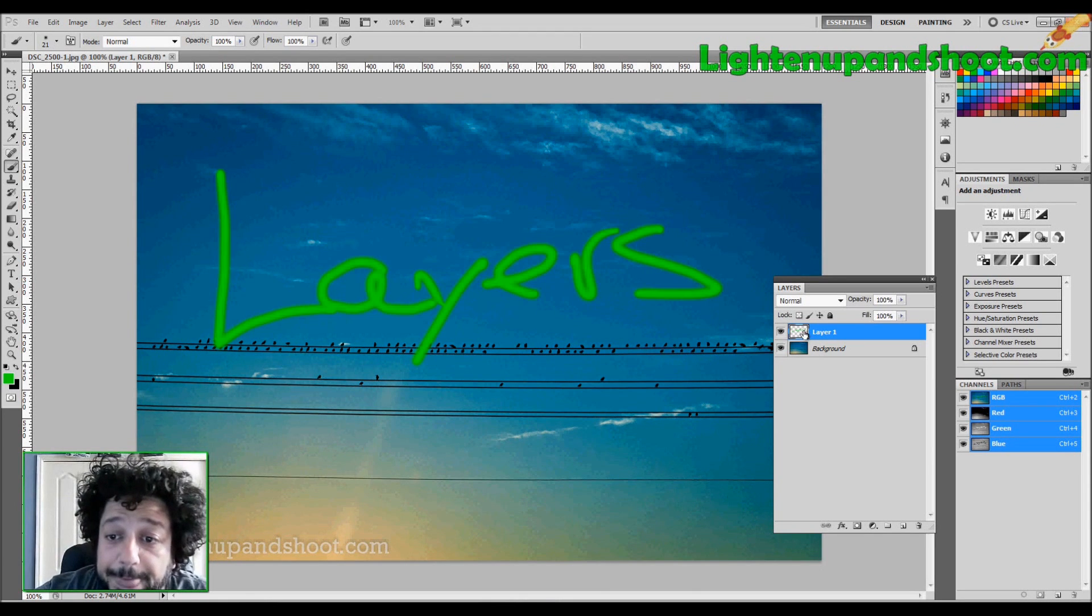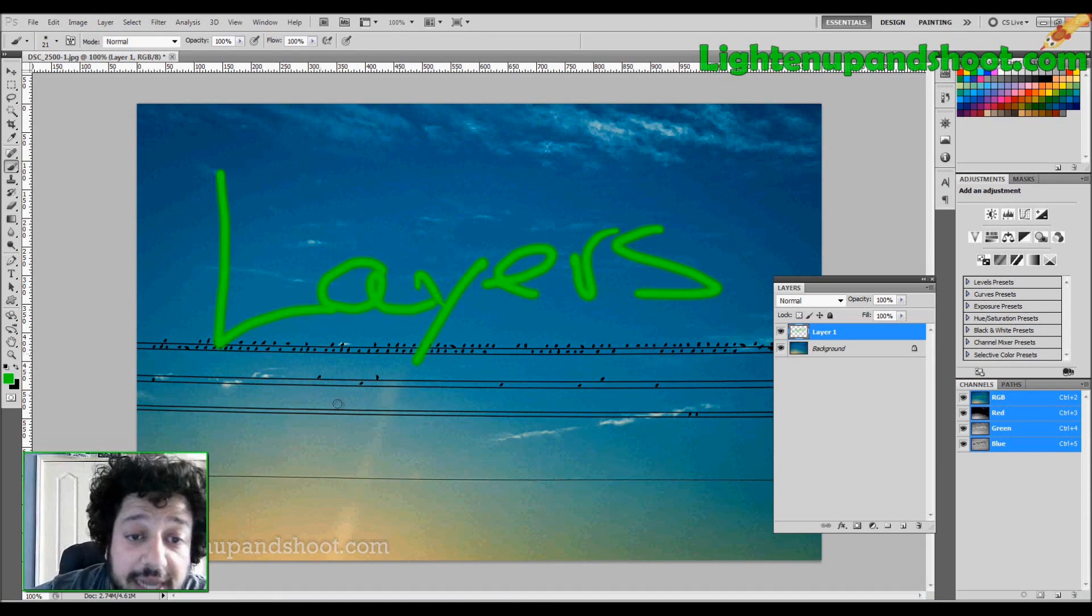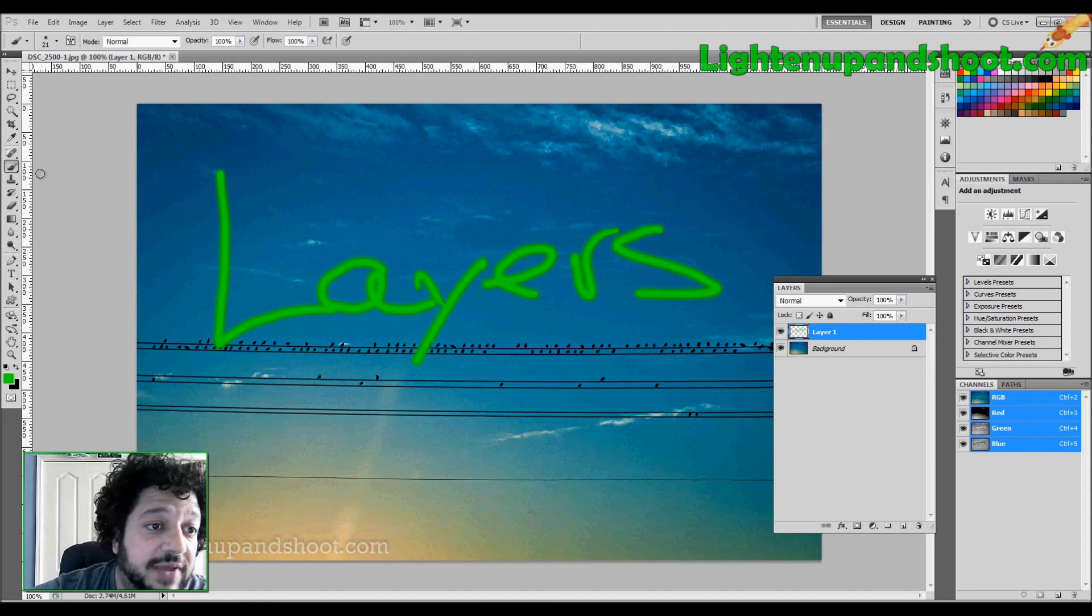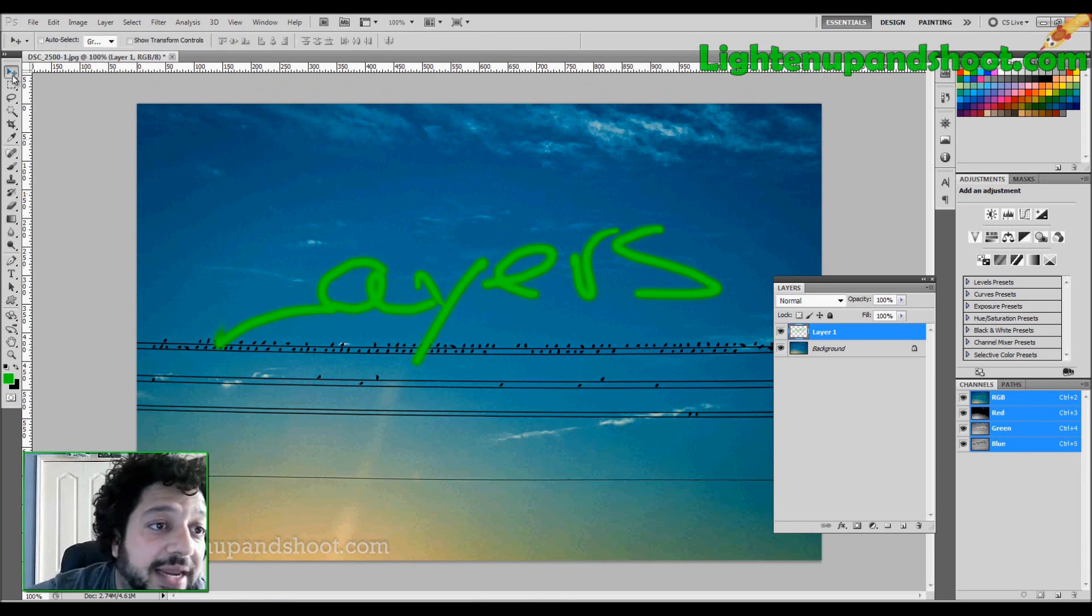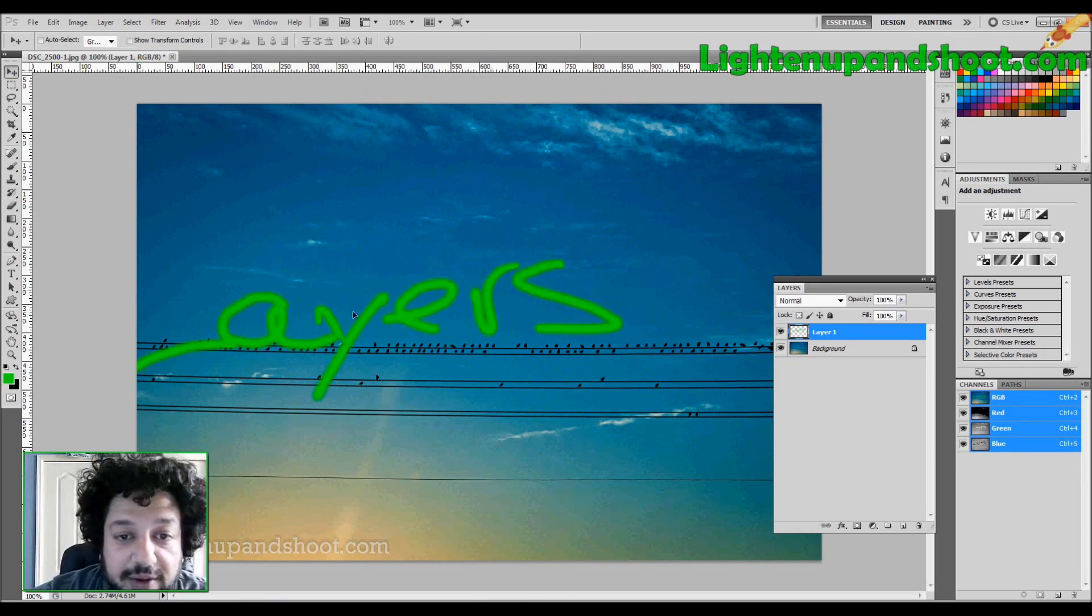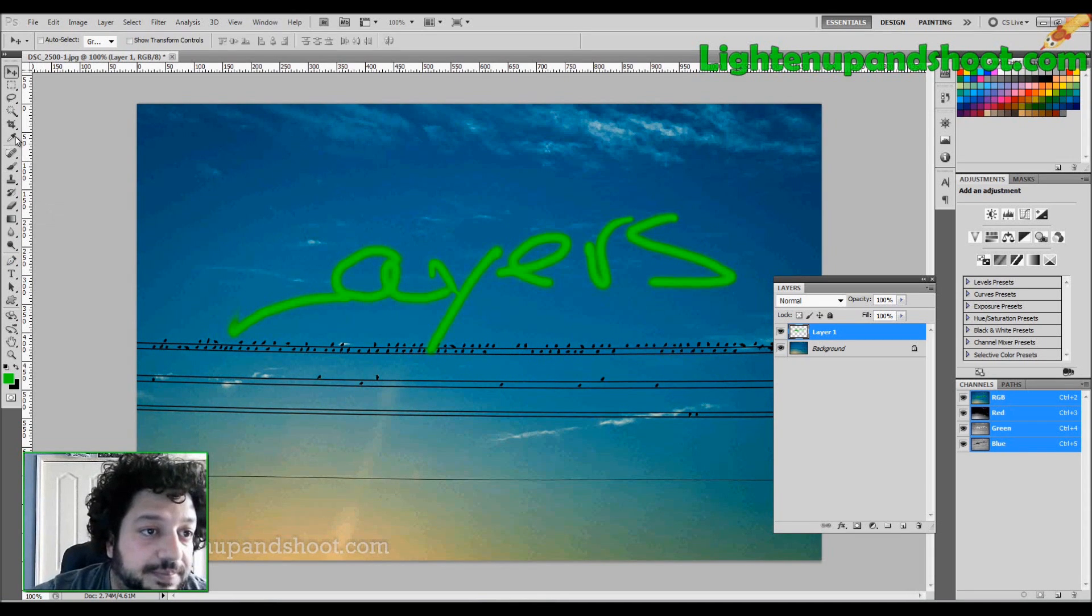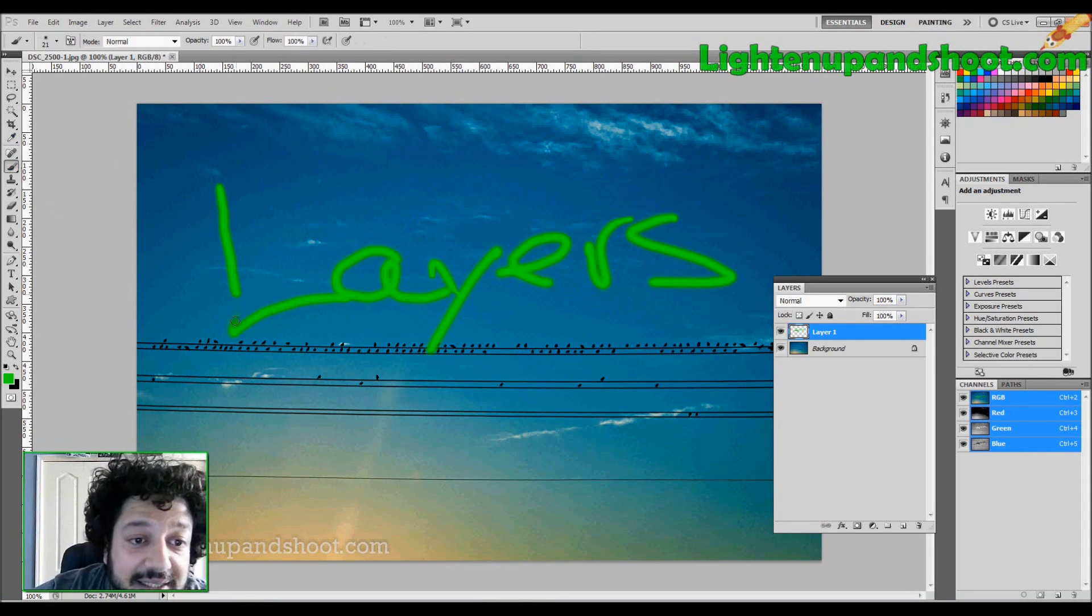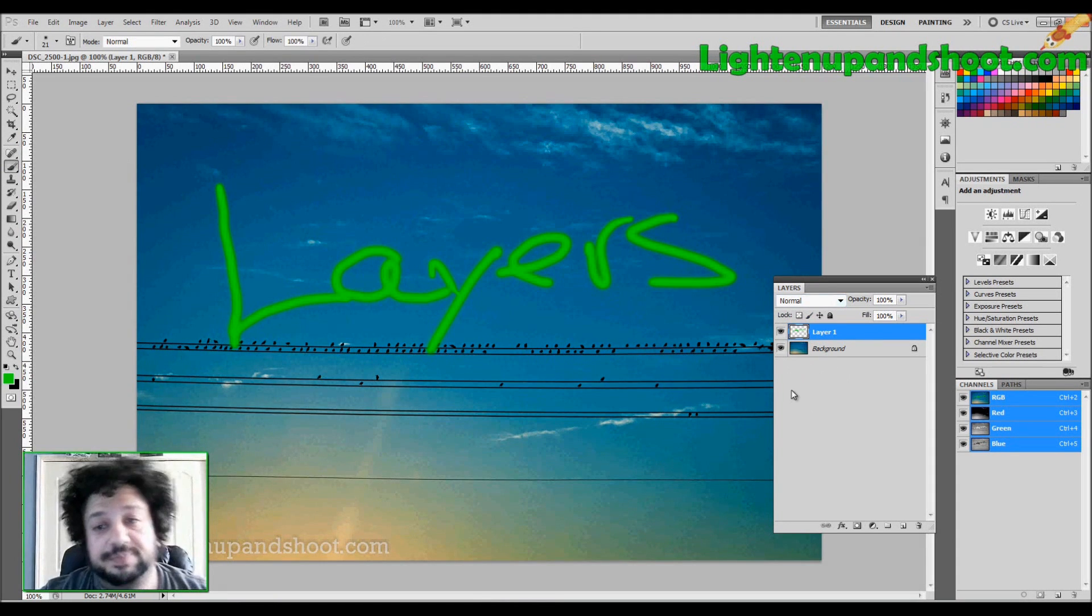So now, since I have Layers just on this one layer by itself, I can erase if I have to erase with my eraser tool. I can move it around if I want to move it around. I can do all that stuff. Or I can blend it into my other layers using these blend modes.